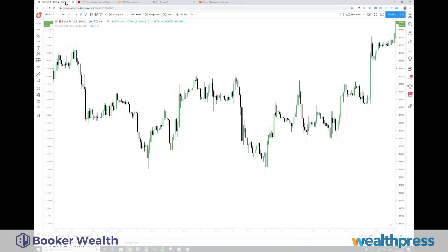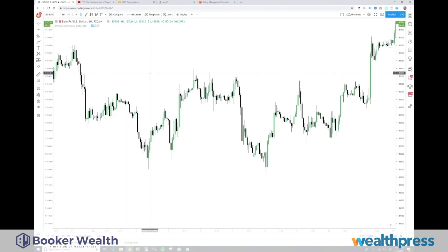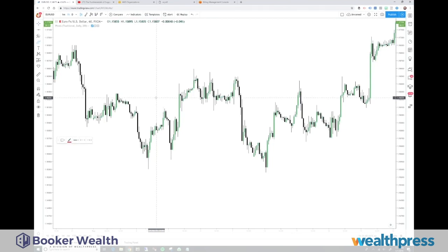Welcome. Let's pull up the charts here. What we've got here is a Euro/US dollar 60-minute chart, and what I want to share with you today is the simplest method in the world for drawing support and resistance fundamentals — the only stuff you ever need.